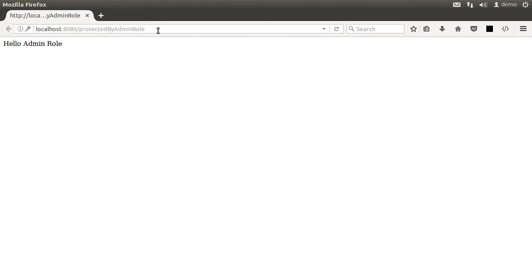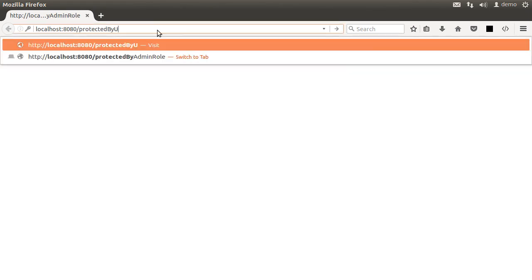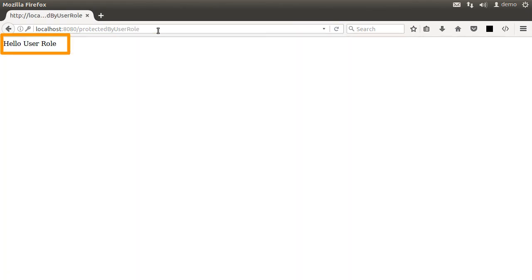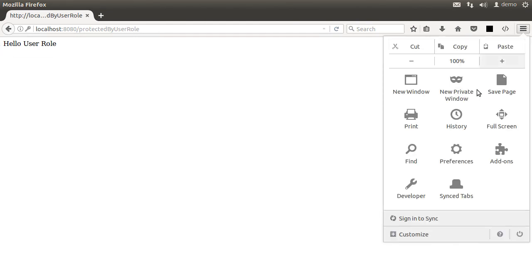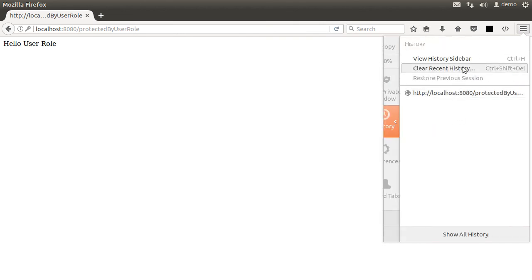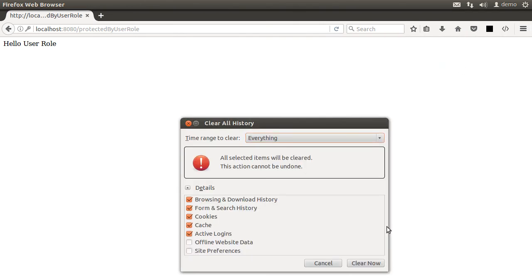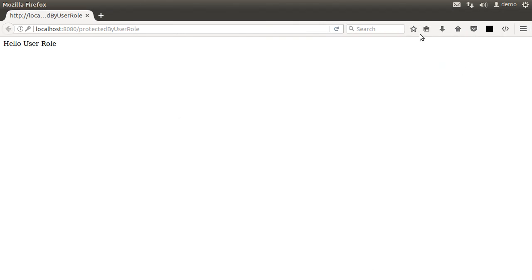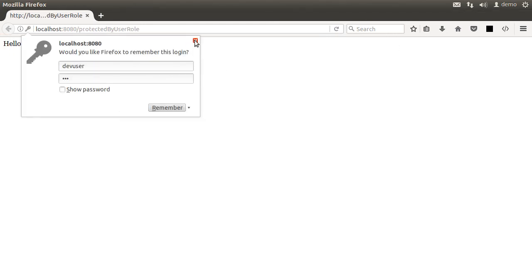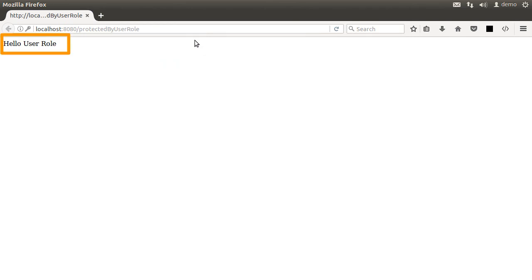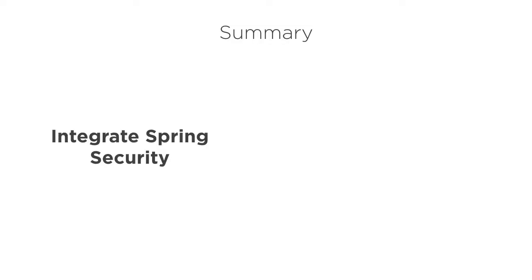Let us change the URL to protected by user and it allows us in as the browser has cached the admin username and password and the admin user also has the user role. Let us clear the history and cache, refresh the page again, enter the dev user and password dev and it has access as it has the user role.